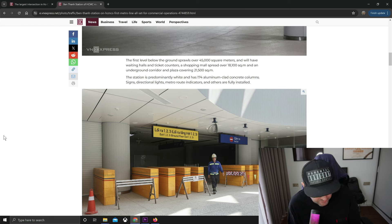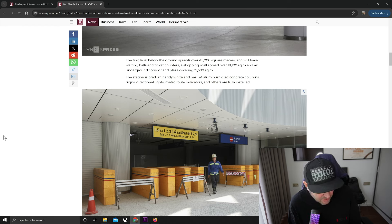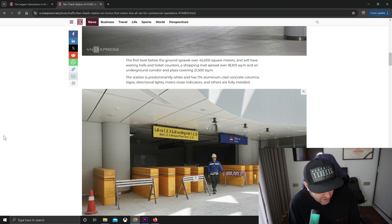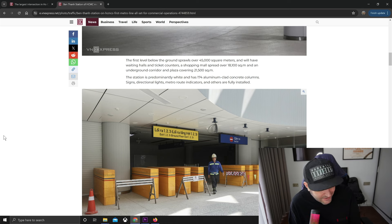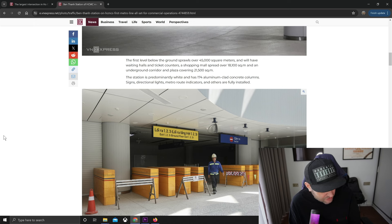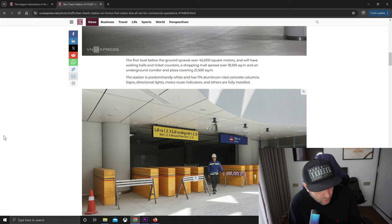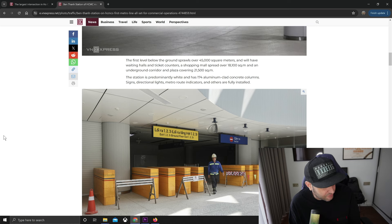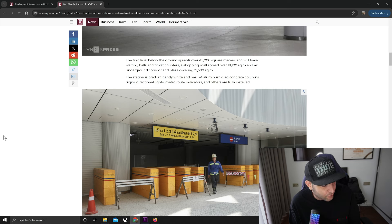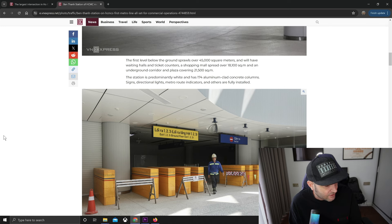The first level below ground sprawls over 45,000 square meters and will have waiting halls and ticket counters, a shopping mall spread over 18,100 square meters, and an underground corridor and plaza covering 21,500 square meters.